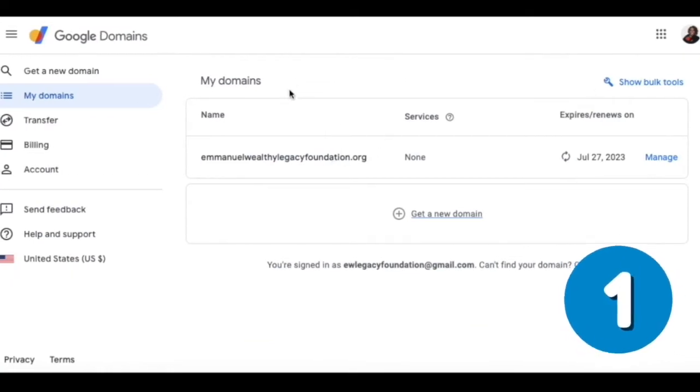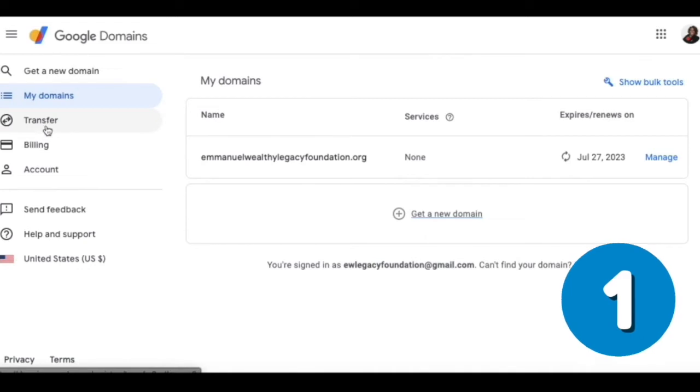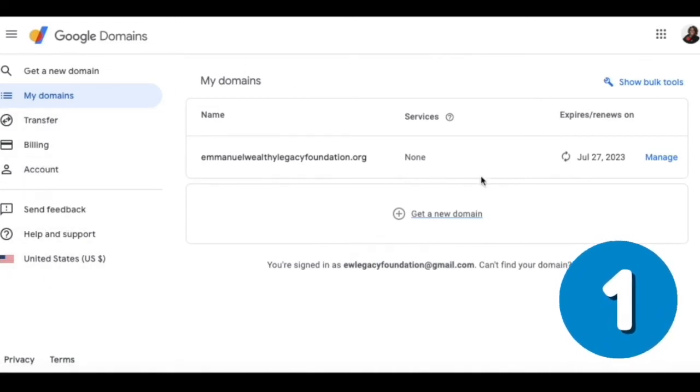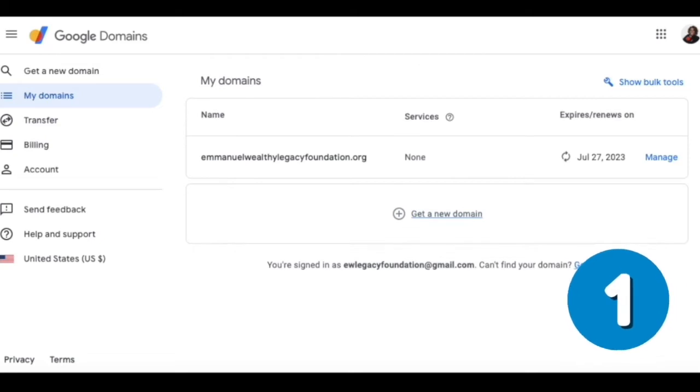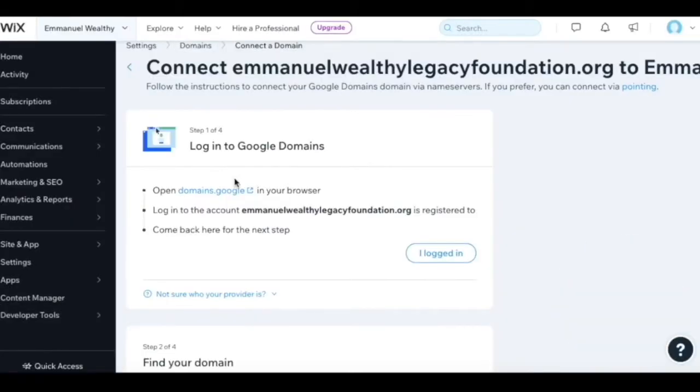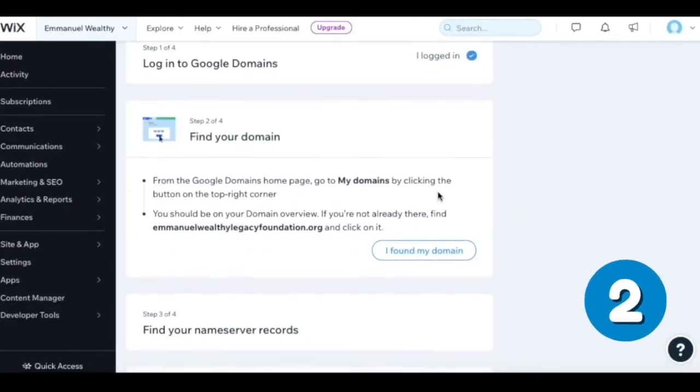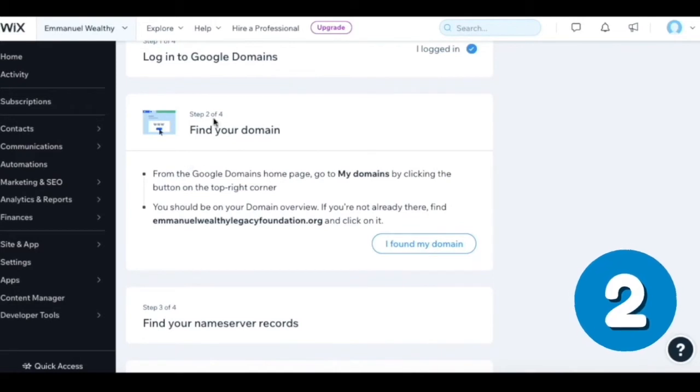We have my domains, transfer billing account, and a couple of other features here. But this is the page that you should see. Then it says once you log in, I can say I'm logged in, and it'll take me to step two.